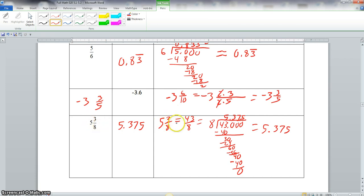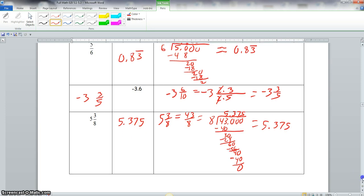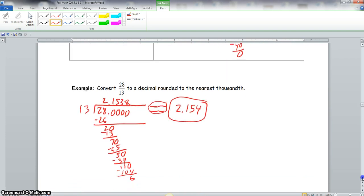For 5 and 3/8 converted to a decimal, we first make it an improper fraction: 5 times 8 is 40, plus 3 gives 43/8. We divide 8 into 43: 5 times 8 is 40, remainder 3. Bring down zero: 3 times 8 is 24, remainder 6. Bring down zero: 7 times 8 is 56, remainder 4. Bring down zero: 5 times 8 is 40, remainder 0. The answer is 5.375.